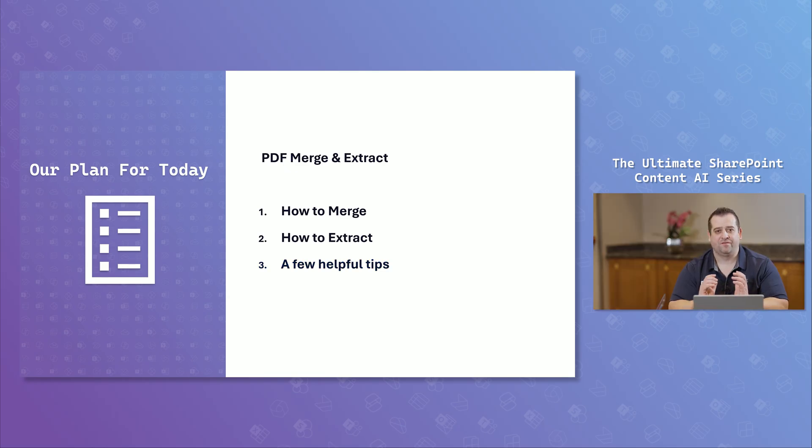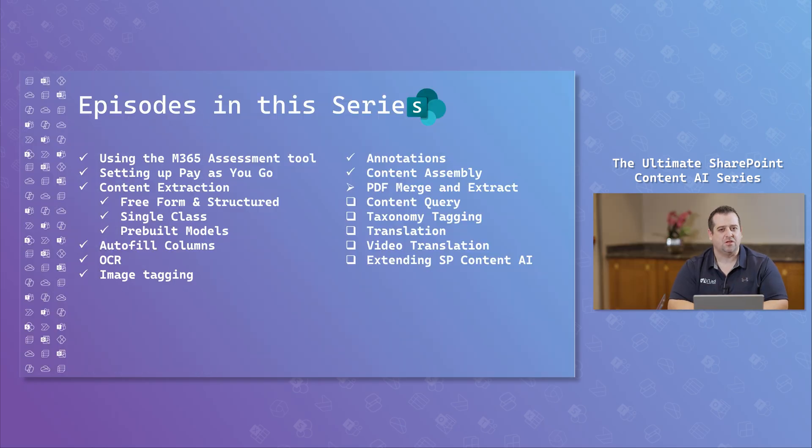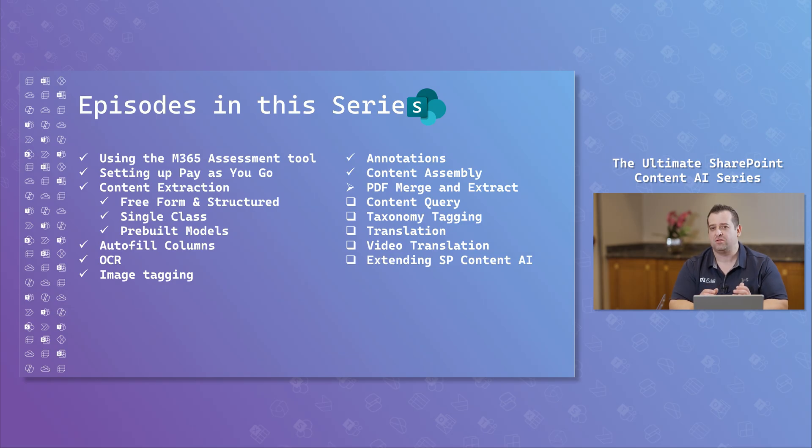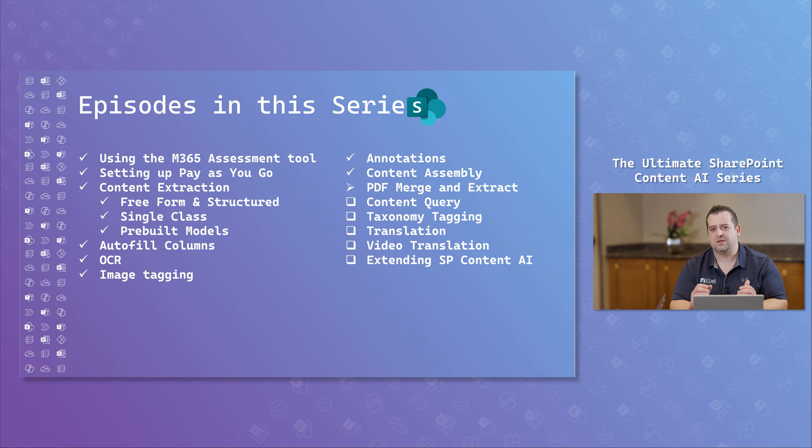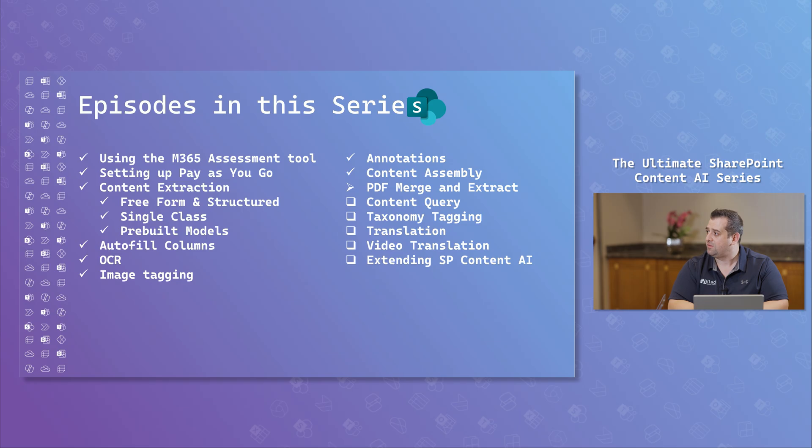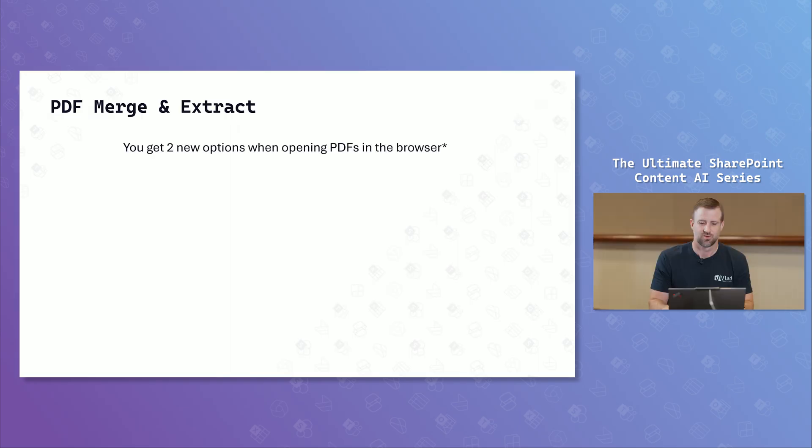And for those of you that just got to the series, this is the 12th episode in the series on SharePoint content AI services. And you'll have a link to all the series, so you can really get the most out of SharePoint in the description below. But Drew, I can't wait to see this one.